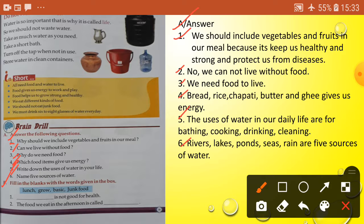Section B: fill in the blanks with the words given in the box — junk food, lunch, grow, basic. Number one: blank is not good for health. Answer: junk food. Number two: the food we eat in the afternoon is called blank. Answer: lunch. Number three: food and water are our blank need. Answer: basic need. Number four: food helps us to blank. Answer: grow.